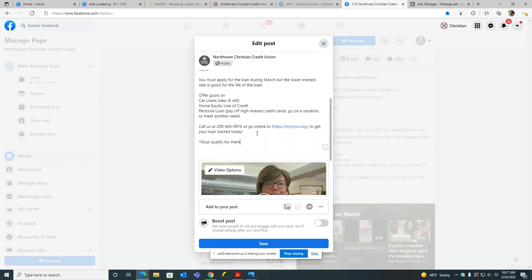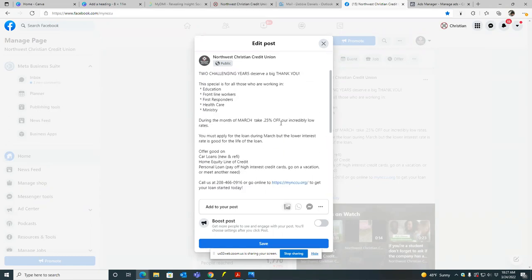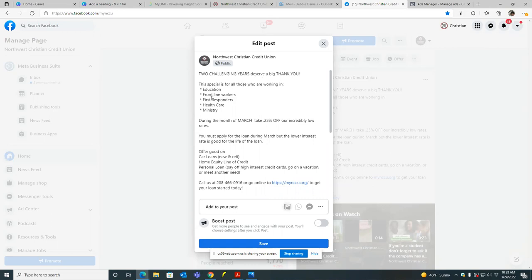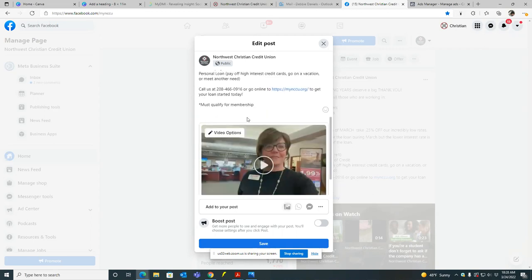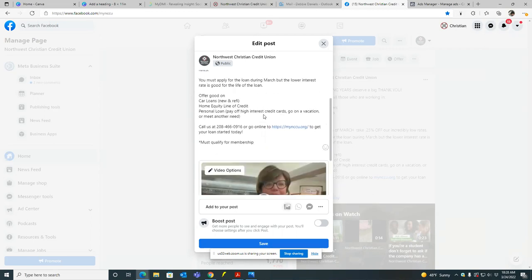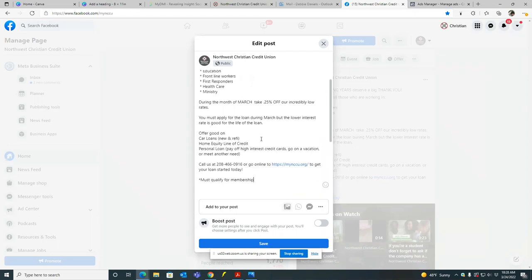Yeah. And then there goes the fine print. So must qualify for, yeah. Perfect. Perfect. Okay, cool. And then anything else at the top that you see that— See, this is two challenging years to deserve a big thank you. This special is for all those who are working in education, frontline workers, first responders, healthcare ministry. Well, there's the fine print there. You may not need that bottom part then. Well, I have to have, they have to still qualify for membership because you have to be a Christian. Perfect. So I have to have that on everything. Perfect. Okay, cool. Leave that, leave that as it's safe. Okay, cool. We're good.